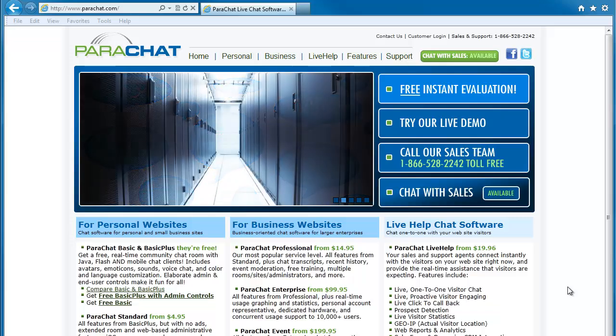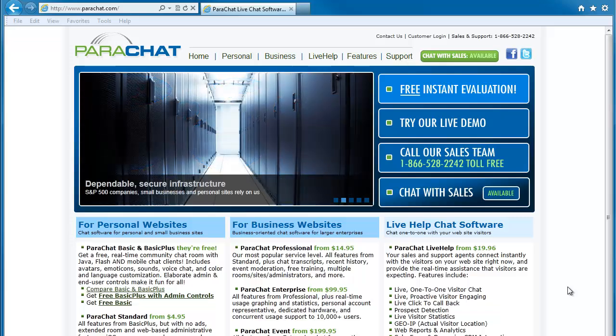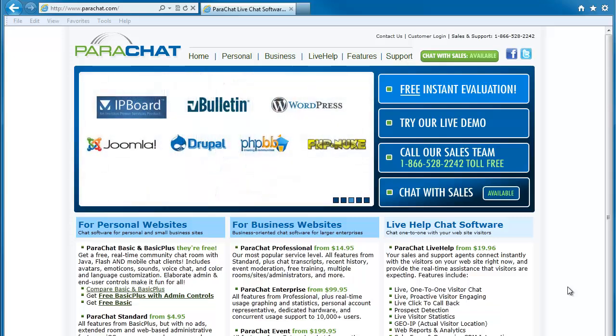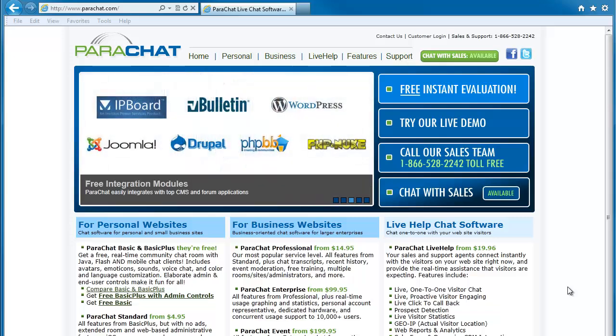Hi, Parachatters. It's Simon here from Parachat Support. If you're looking to enable or disable the Java plugin with Internet Explorer, then this tutorial is for you.